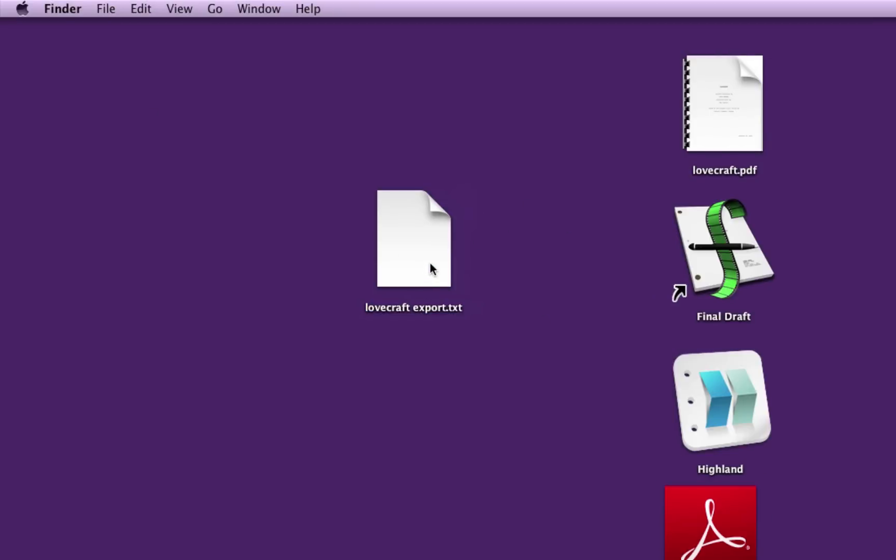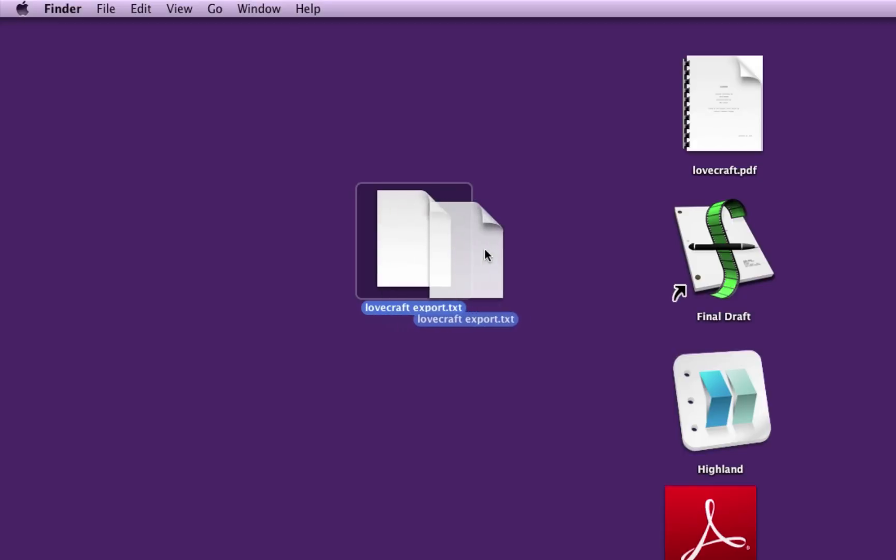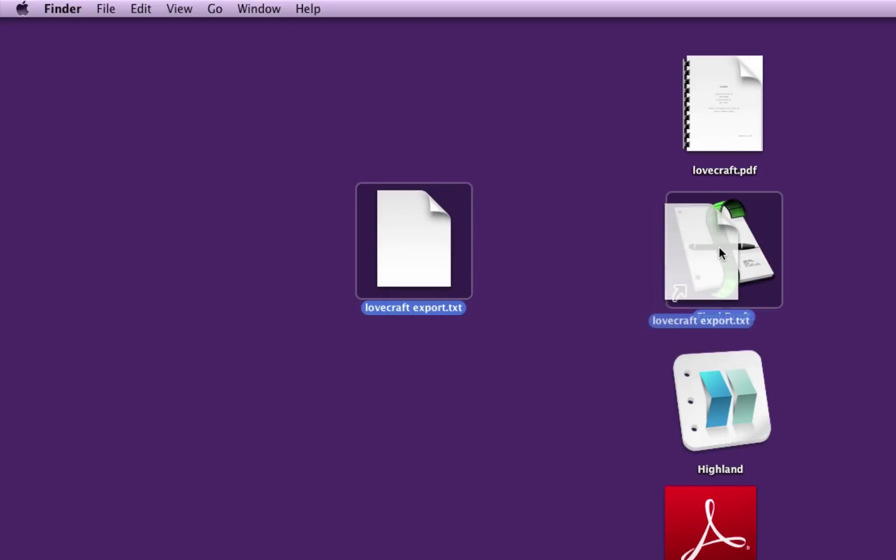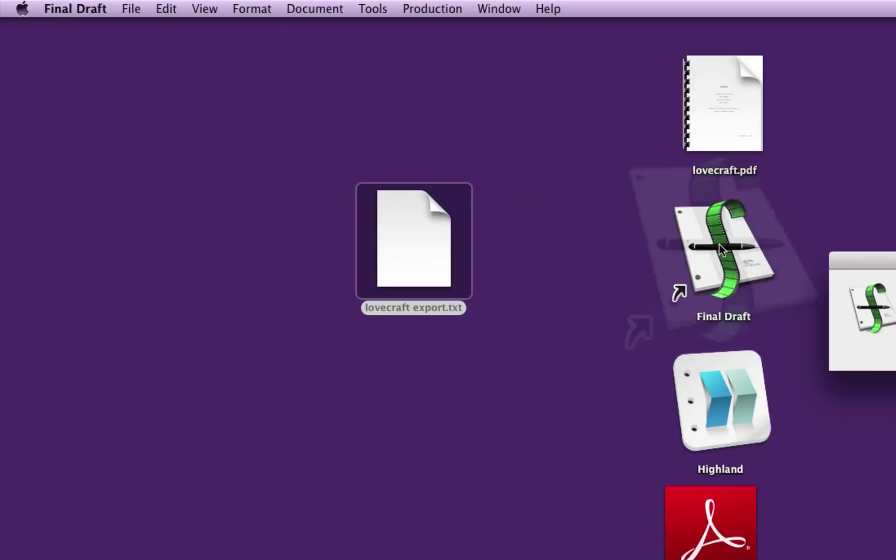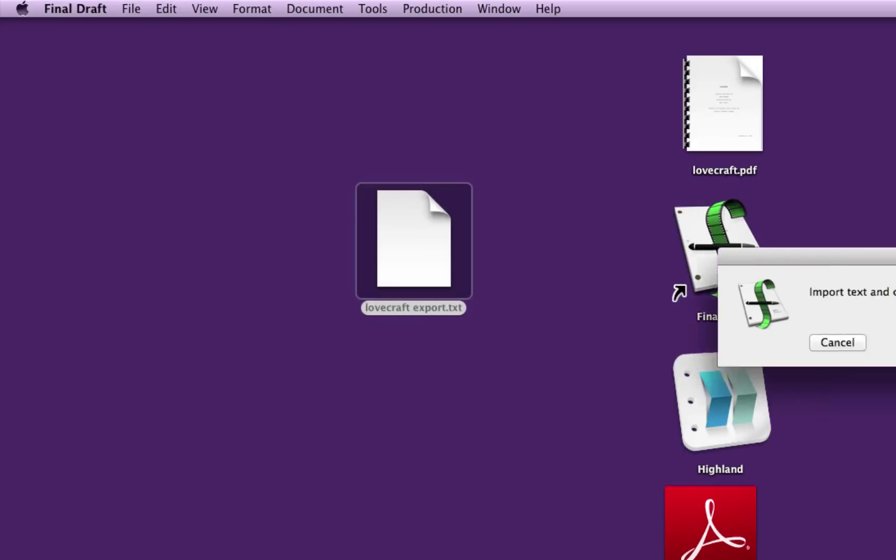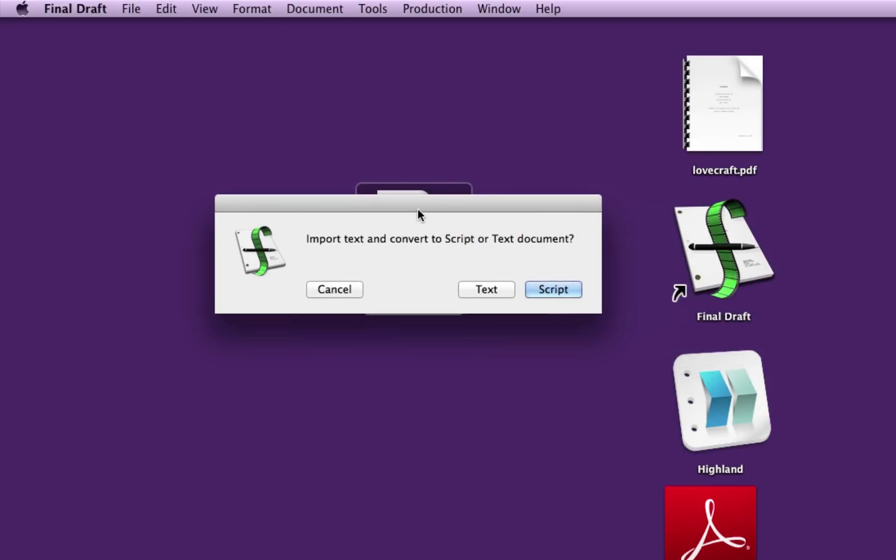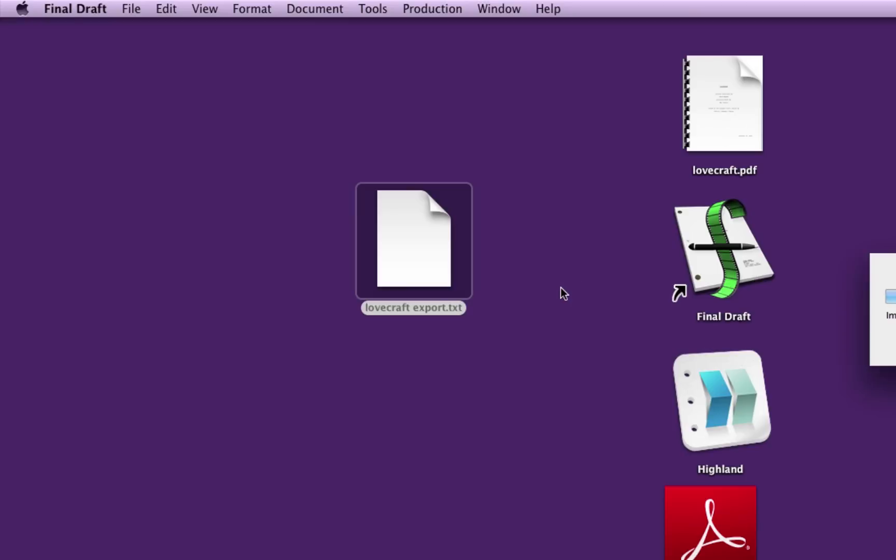Now, this is what you're actually going to drop onto Final Draft. Because Final Draft knows what a text file is, it'll bring this in. Final Draft asks you, do you import text and convert to script or text document? You want this as a script. So let's say script. It's working.